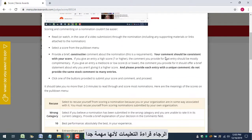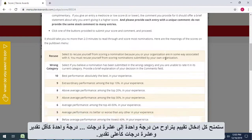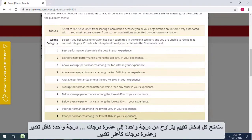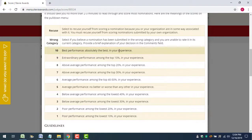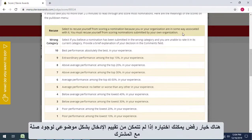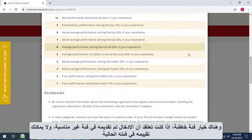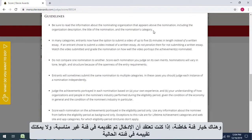Read the instructions completely — that's really important. You'll give each entry you rate a score of 1 to 10, with 1 the lowest possible score and 10 the highest. There's a recusal option if you can't objectively rate an entry because you have some association with the entrant that we're not aware of. And there's a wrong category option if you believe the entry was submitted in an inappropriate category and you can't rate it in its current category.